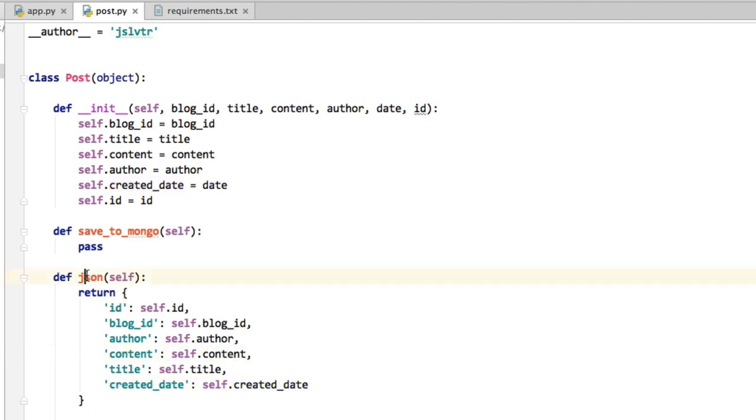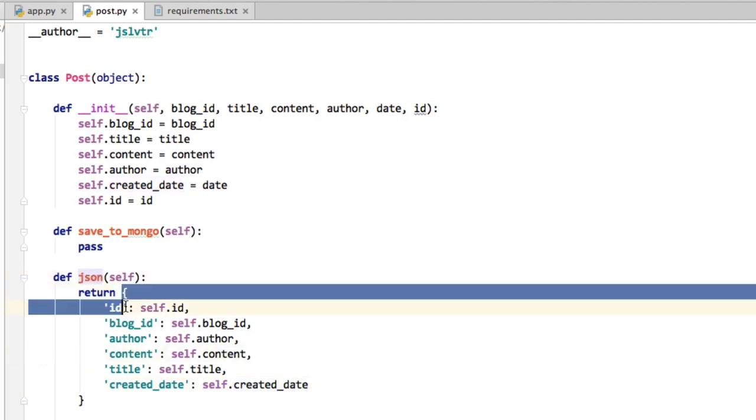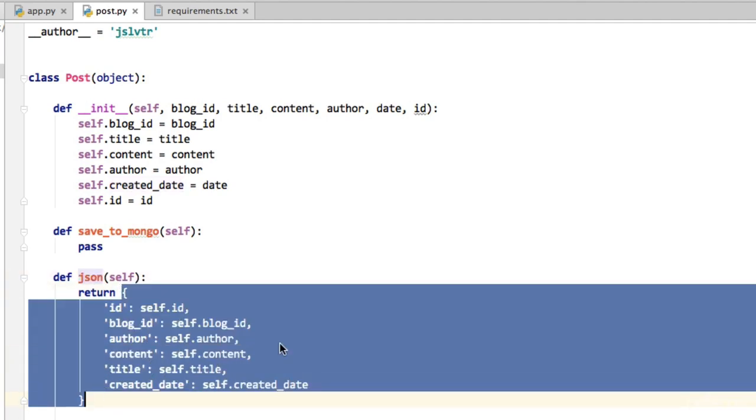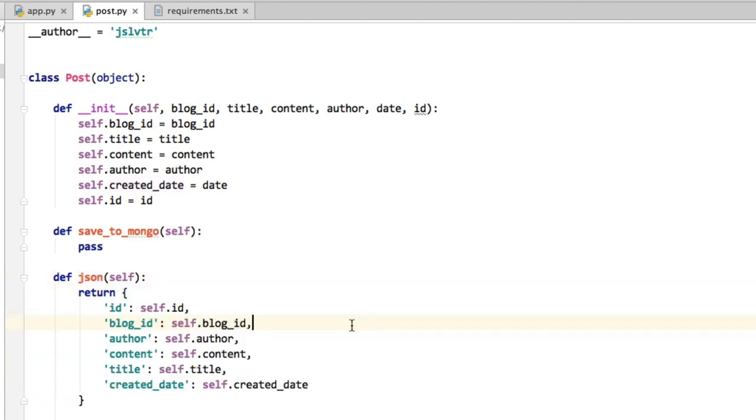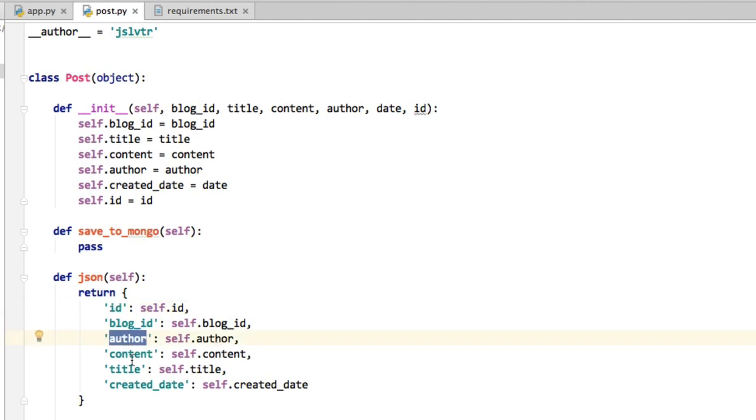So this JSON method now returns a JSON representation of the object. Basically, the ID and then the ID, blog ID, blog ID, and all of the data then related to this blog post.